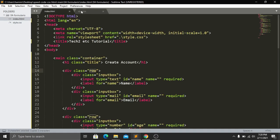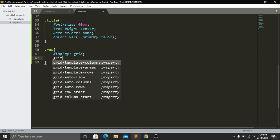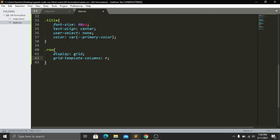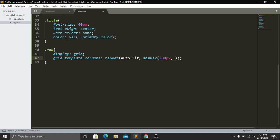For the .row class I use CSS Grid: display:grid with grid-template-columns set to repeat(auto-fill, minmax(200px, 1fr)). This makes the layout responsive — on small screens each field takes a minimum of 200px and expands to fill available space with 1fr. I also add gap:40px between grid items.